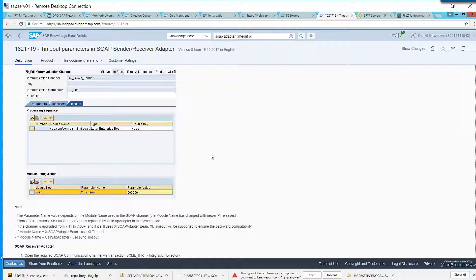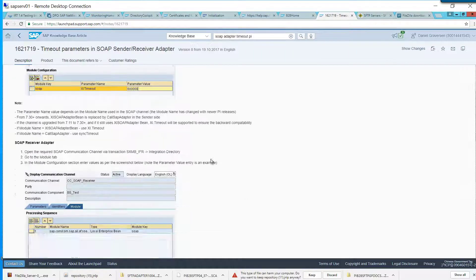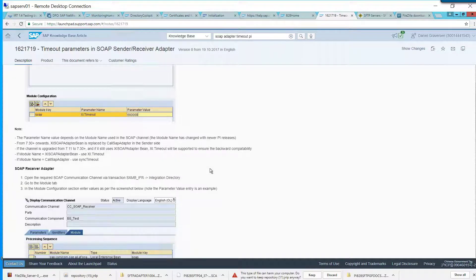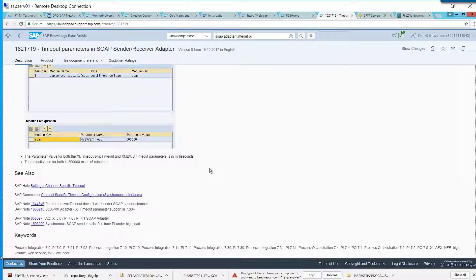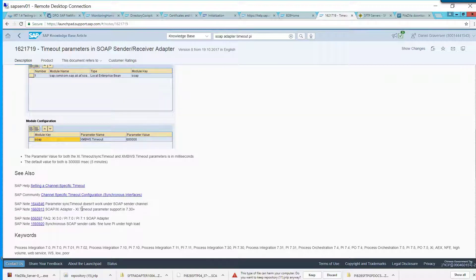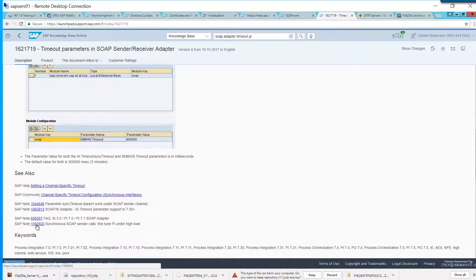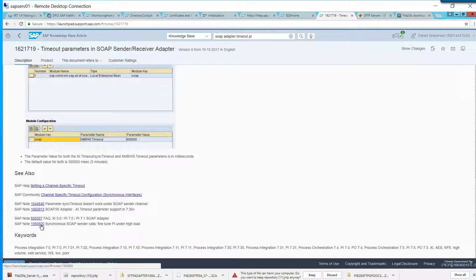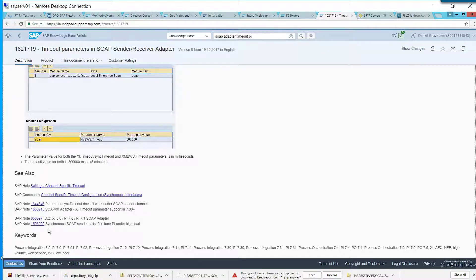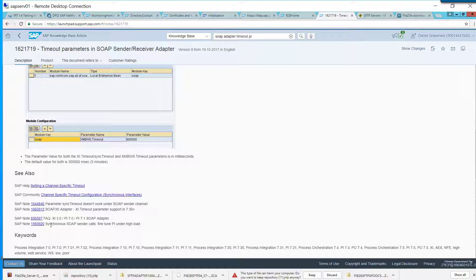And I think there may be another parameter somewhere that says if you have this sync timeout doesn't work on SOAP sender adapter. Fine-tuned PUI under heavy load. So I think there's quite a good link for dealing with the SOAP synchronous timeout. Could you put a little more comments about where you're seeing the bottleneck in this Mohan?